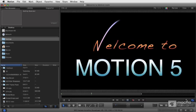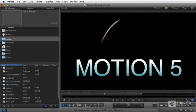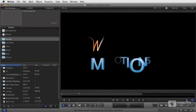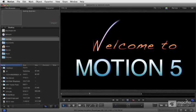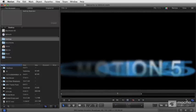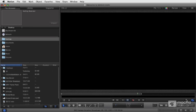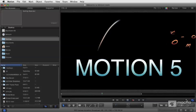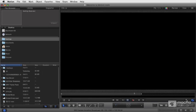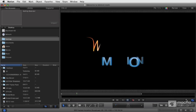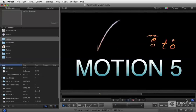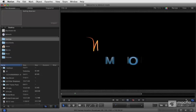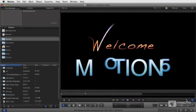Welcome to MacProVideo.com Motion 5 Training. This is Module 102 — we're going to be talking about working with objects and going over a lot of the basics of using the program. Hopefully you've already followed the 101 course, the free course that covered an overview of the whole workflow and getting you started, and I'll be building on that throughout this and the remaining tutorials.